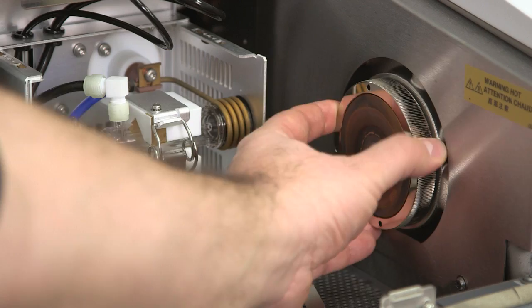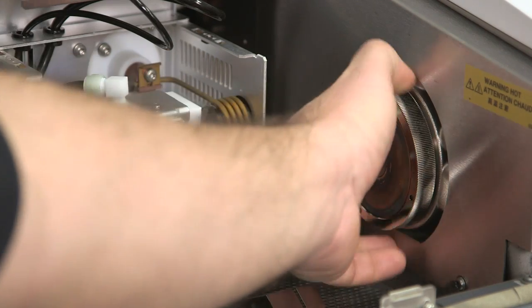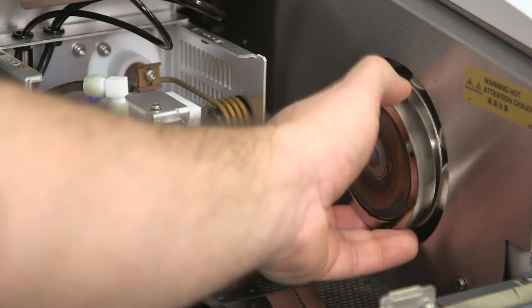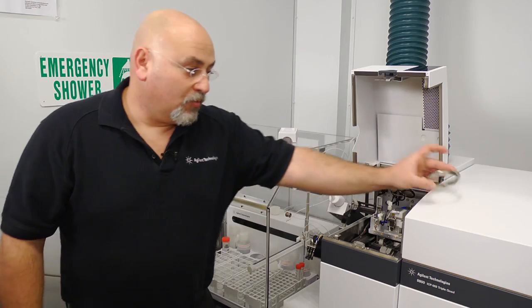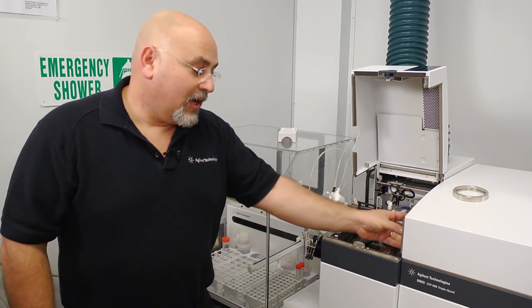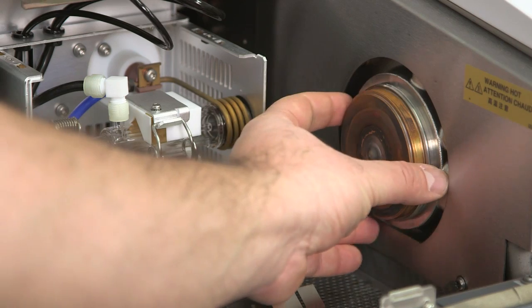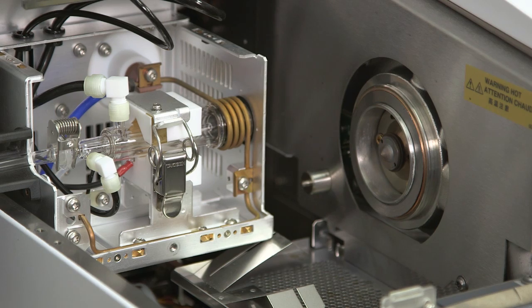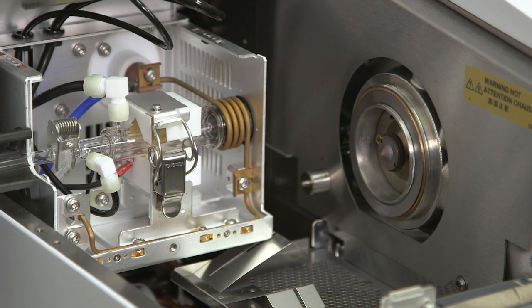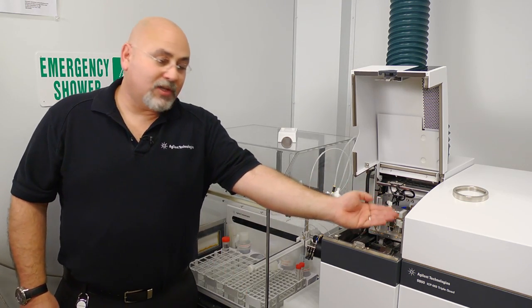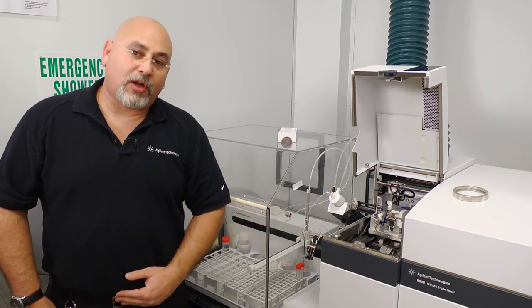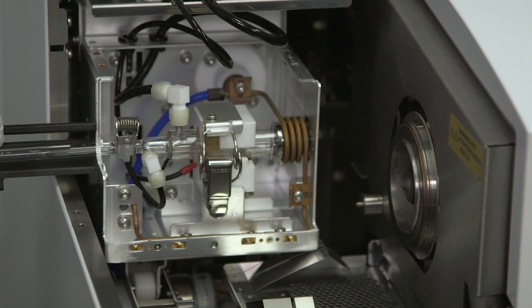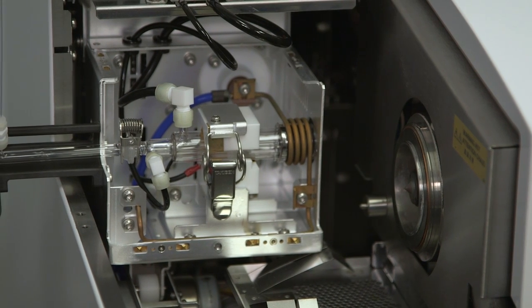The sampling cone is being held simply by a retainer ring, which is hand mounted. And then the cone literally comes out in one piece. And what you can see back here is basically the skimmer cone, which is mounted onto the lens base.